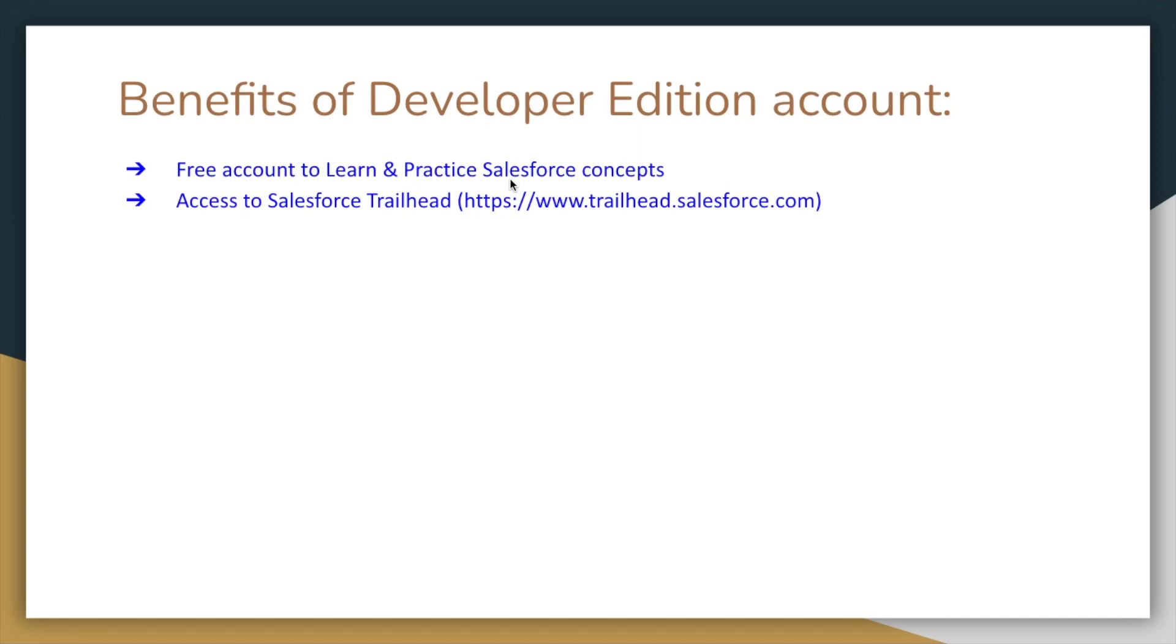This is why we are making a developer edition account. And we also have Trailhead of Salesforce. We have different modules and different projects.